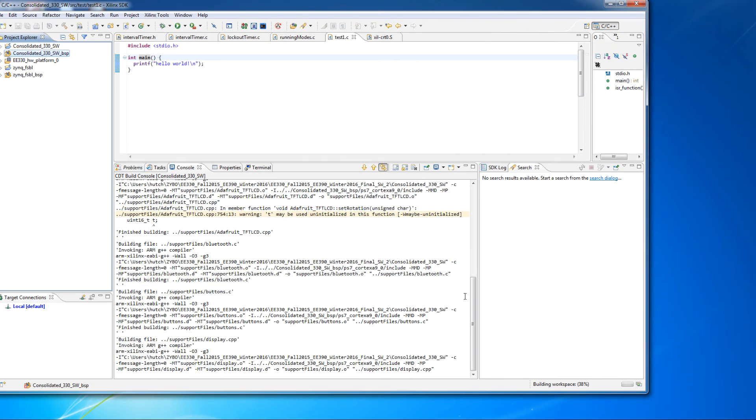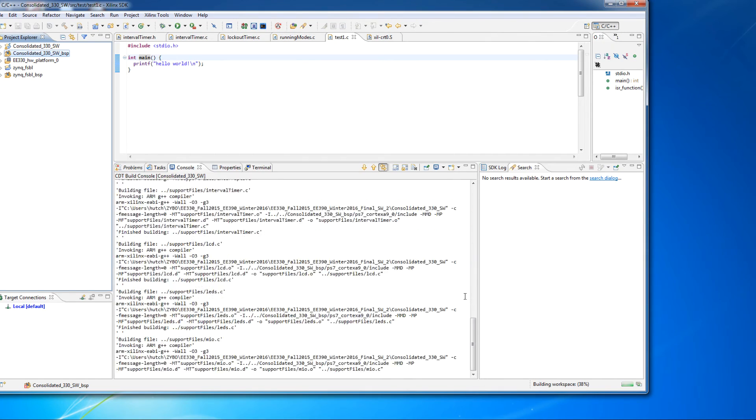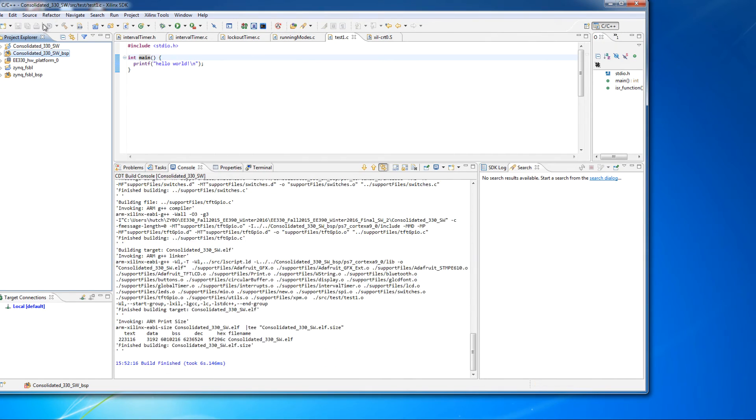OK, it finished the board support package, and now it's recompiling all the support files and things that are in this project. And you'll notice that, again, no errors in the console window, but moreover, there's no error flag here.